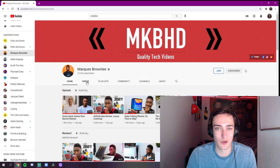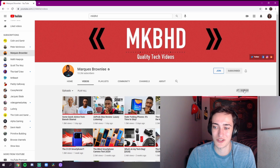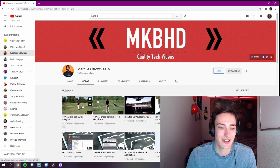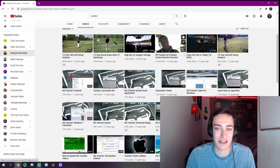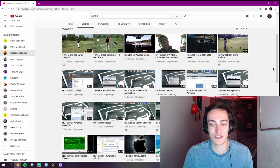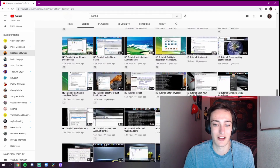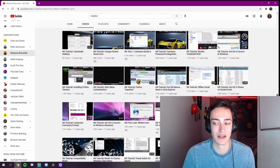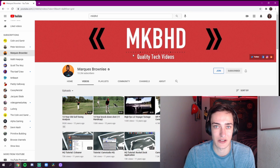The perfect example of what I'm talking about is MKBHD — 13.2 million subscribers. But if you go to his oldest videos, it's a 13-year-old golf swing analysis, and this HP Pavilion media center remote overview with 4.1 million views. It's just an iconic YouTube video — just a kid talking about something he loves — and you can literally see the progression of what he's doing.